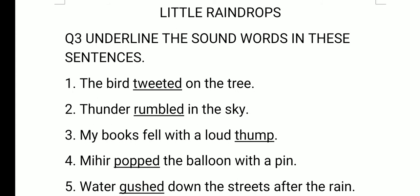Next one: thunder rumbled in the sky. The sound word is rumbled — R-U-M-B-L-E-D. Rumbled is the sound of thunder.